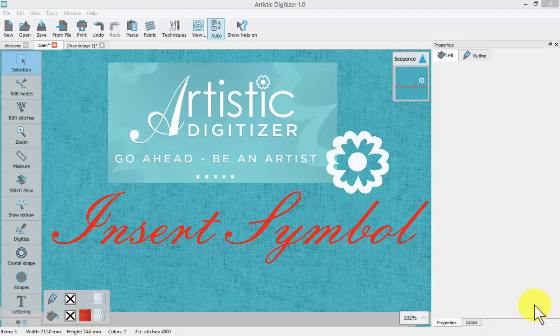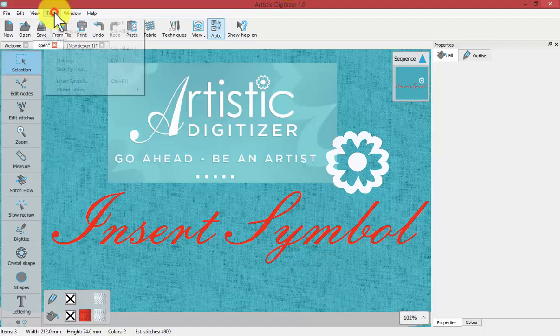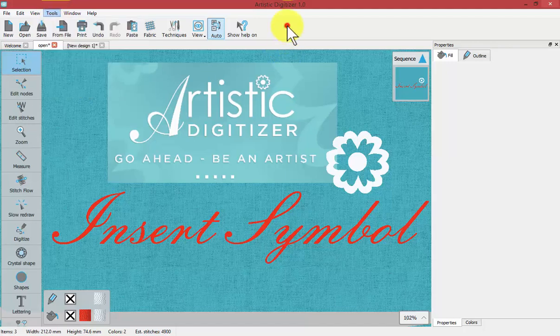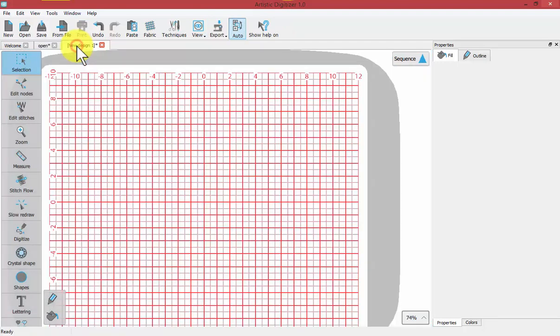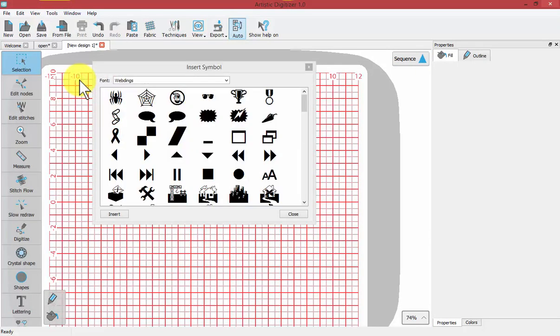In this video we'll learn to use the Insert Symbol tool, which is found in the Tools drop-down menu with the option Insert Symbol. To demonstrate this, I'll choose a new empty workspace and select Tools and Insert Symbol.